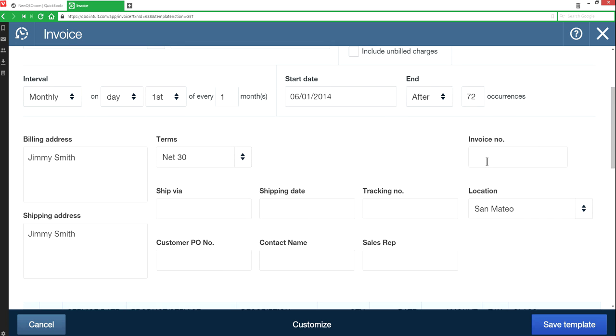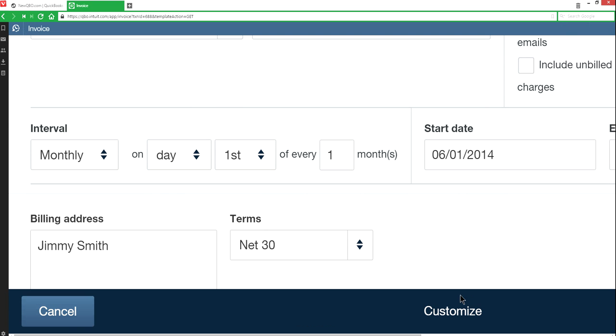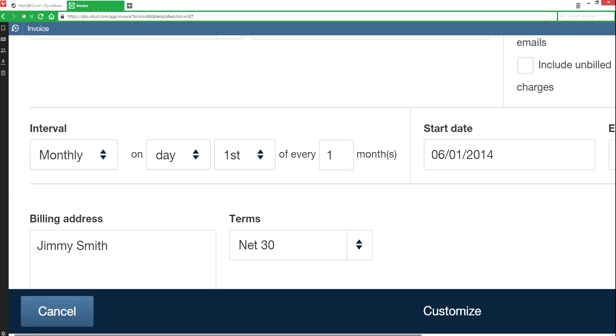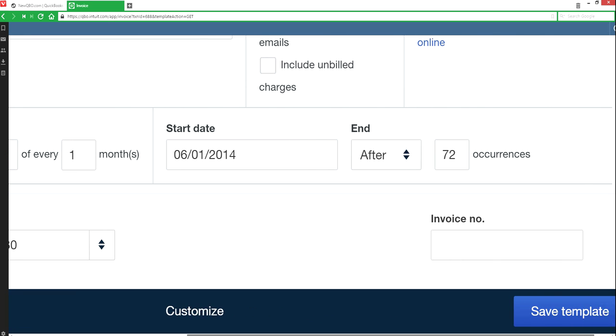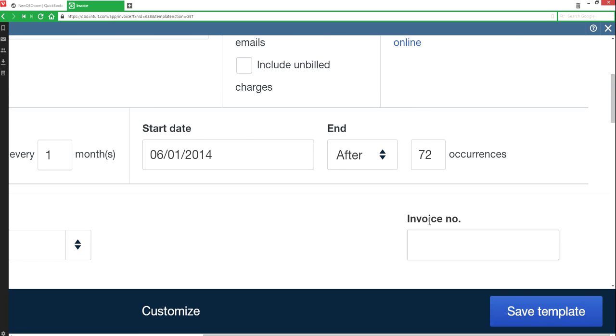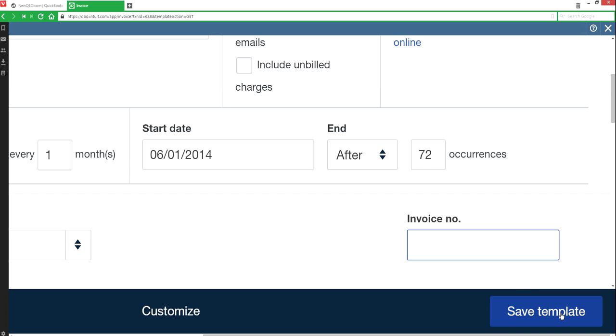And leave this invoice number blank. So now, this figure invoice number blank. If you have something like a number already set up in here, you have to delete it and then save the template. That's how you're going to do it.